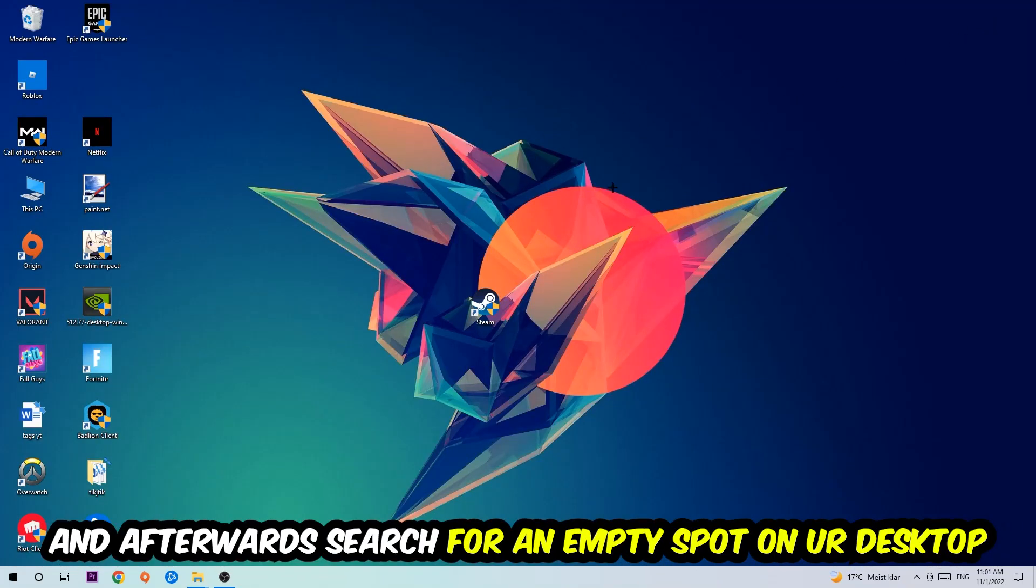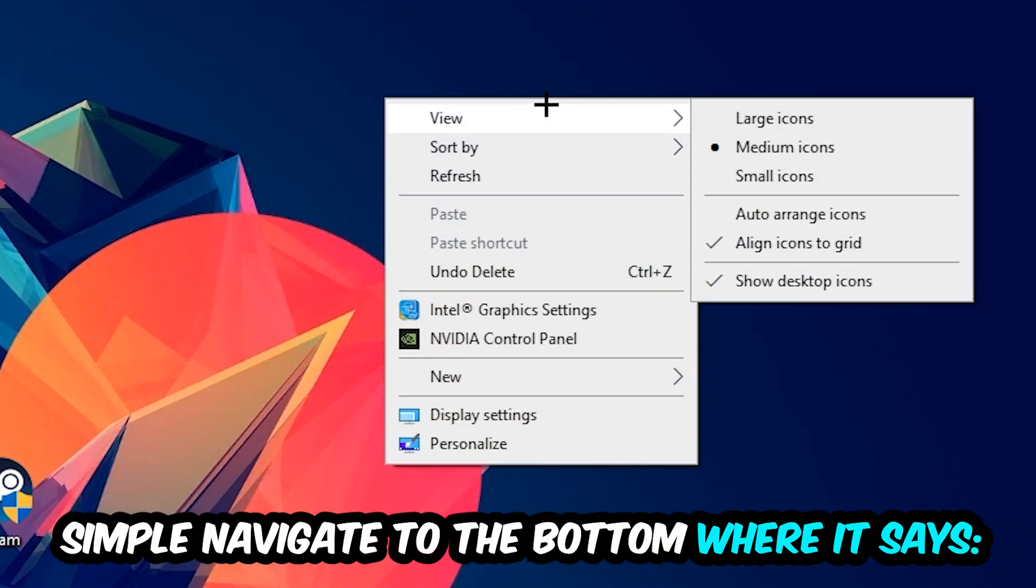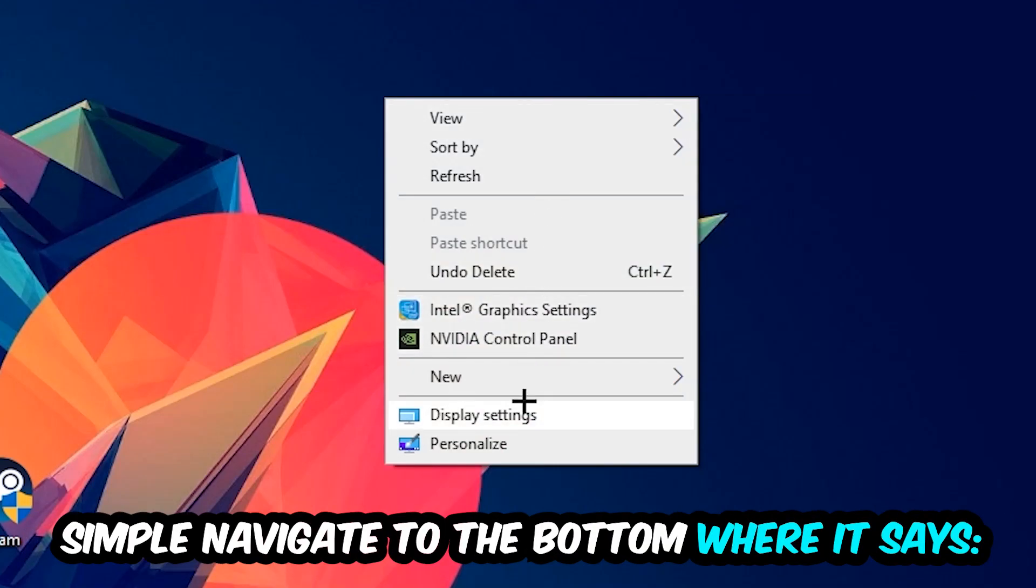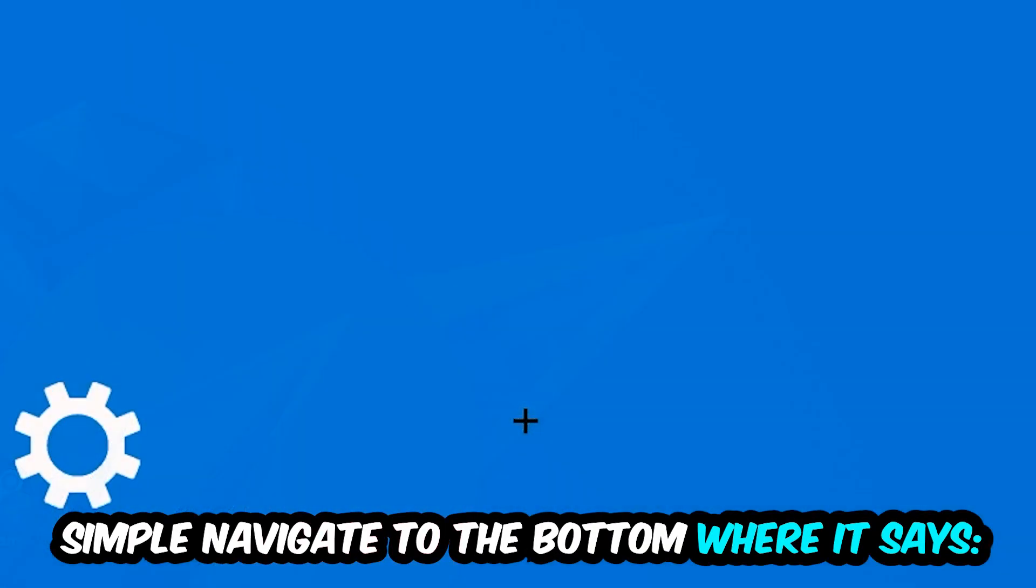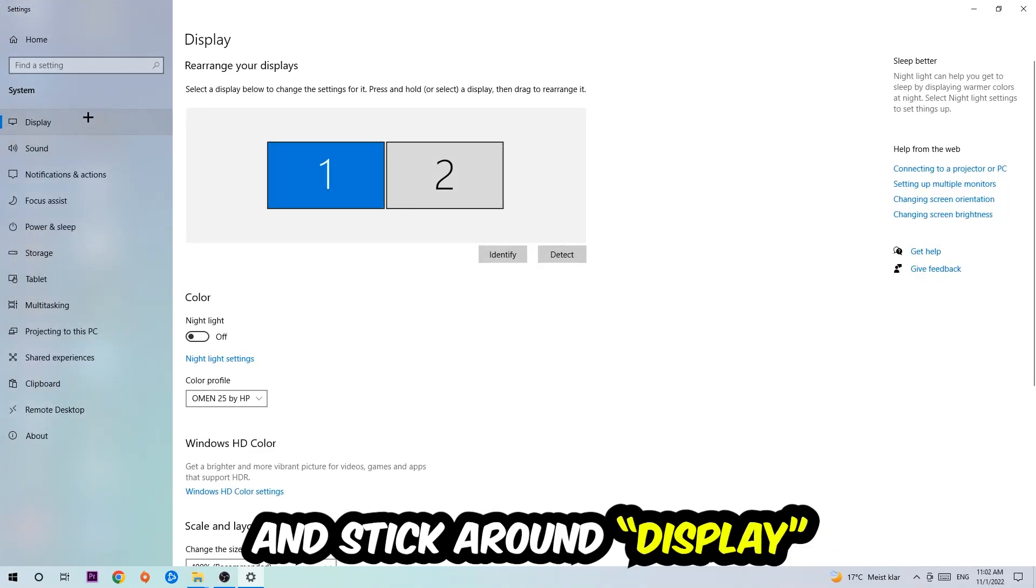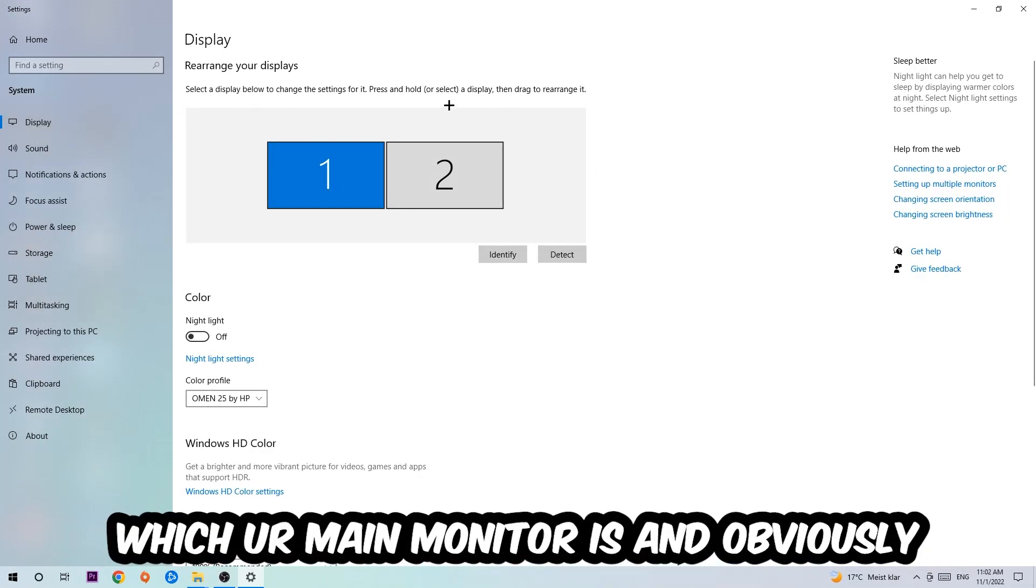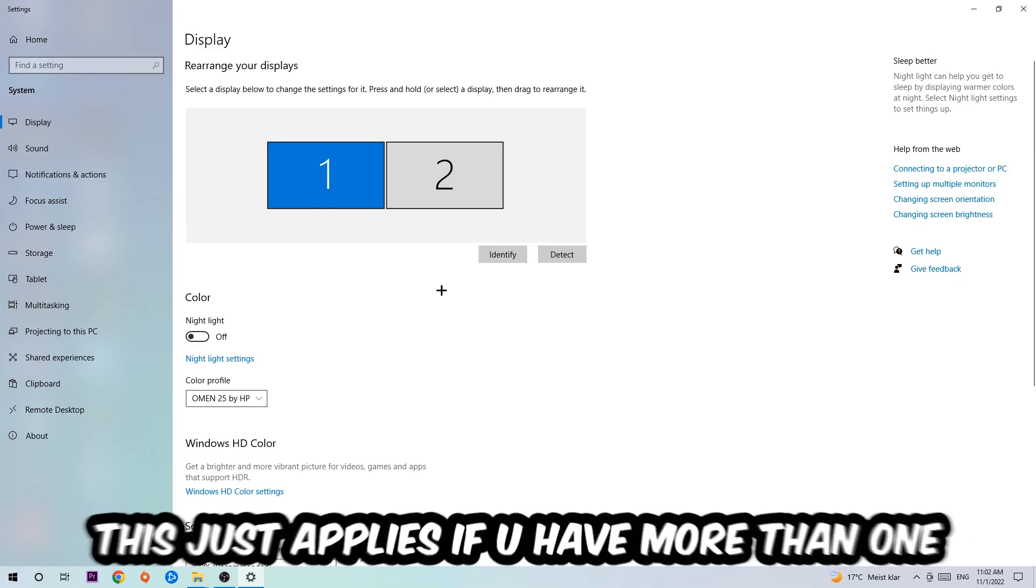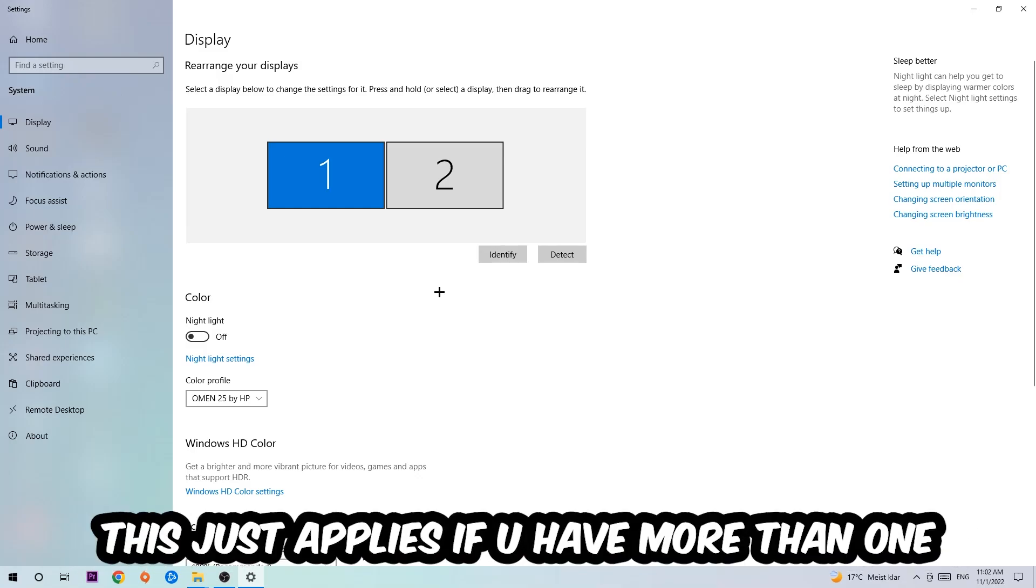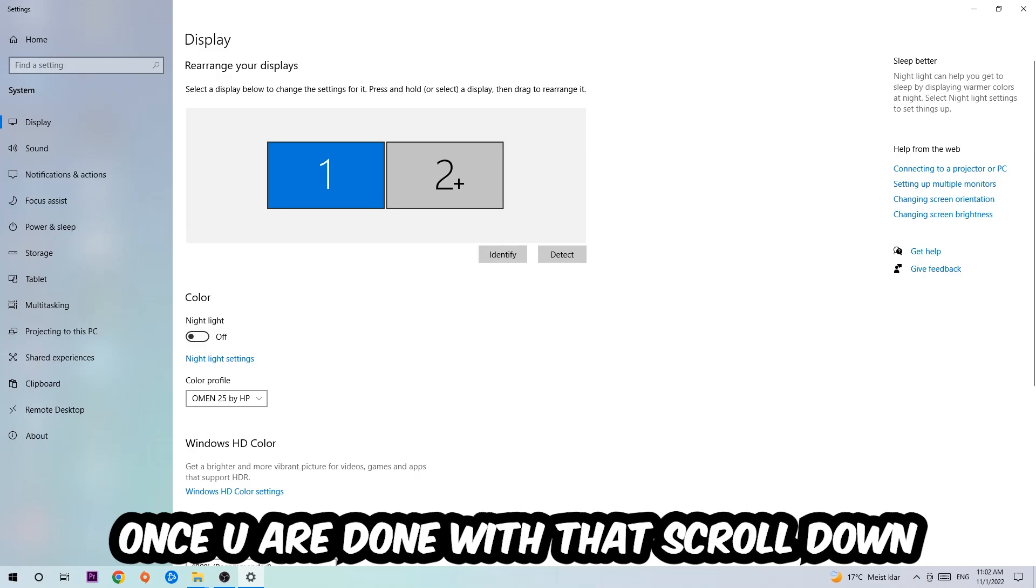Afterwards, search for an empty spot on your monitor or your desktop. You're going to right-click and simply navigate to the very bottom where it says Display Settings. Stick around Display, and the first step is going to be to identify which your main monitor is. Obviously this just applies if you have more than one. You're going to hit Identify.